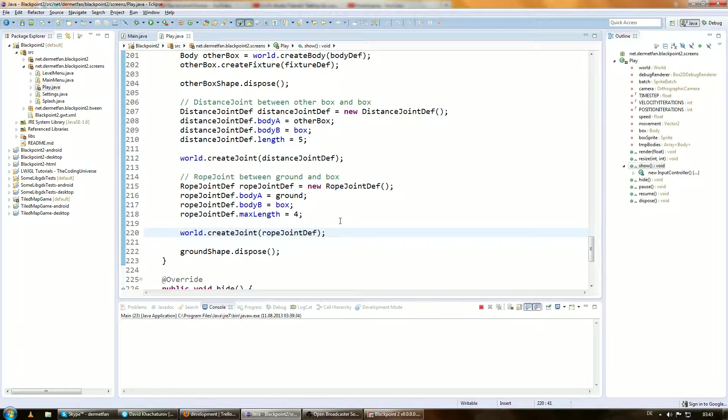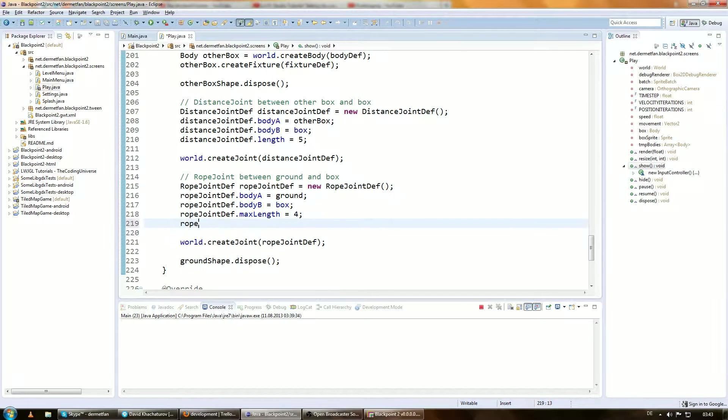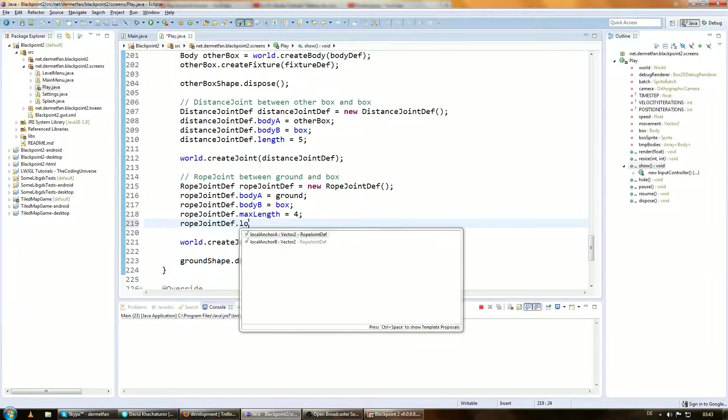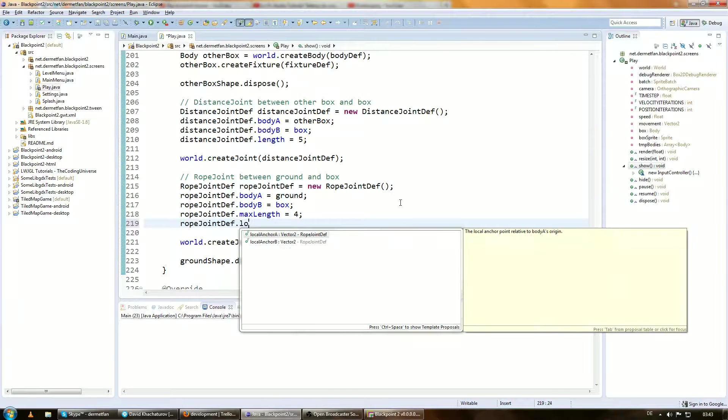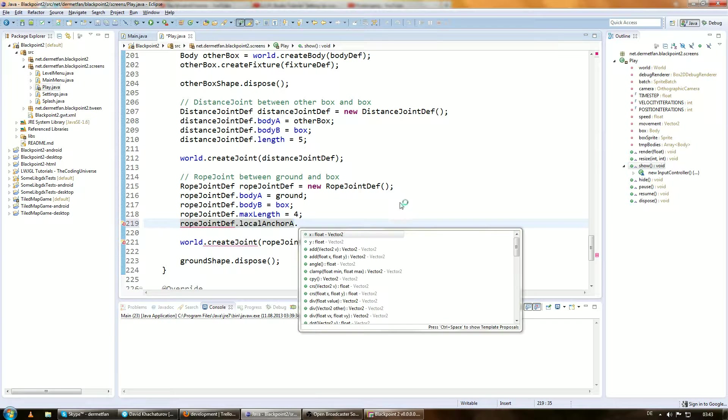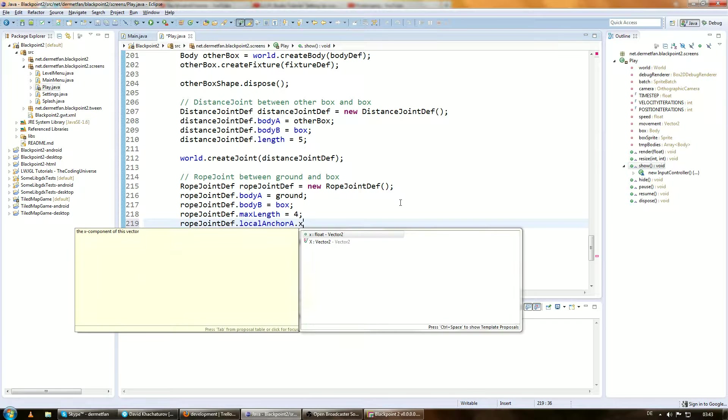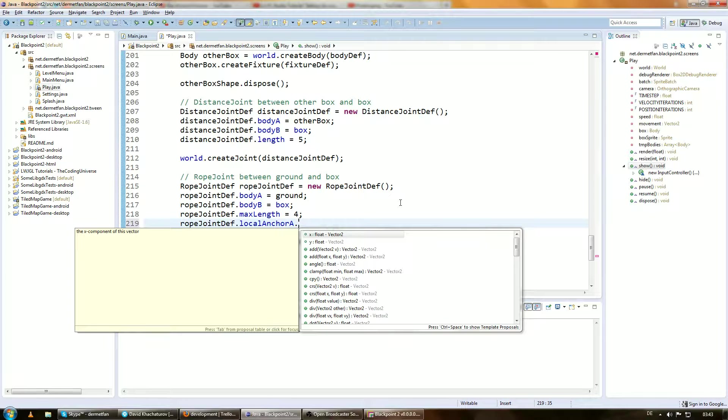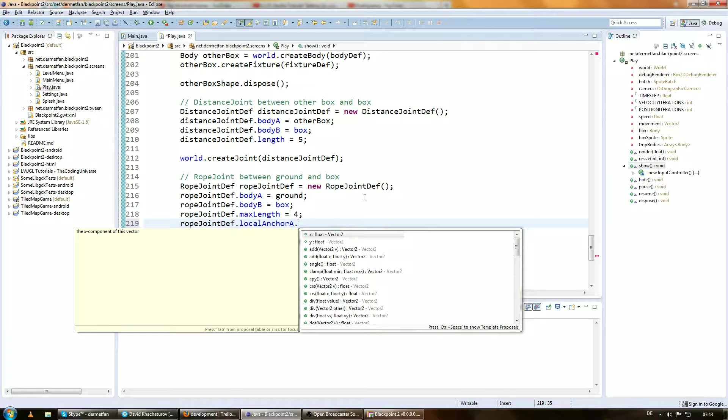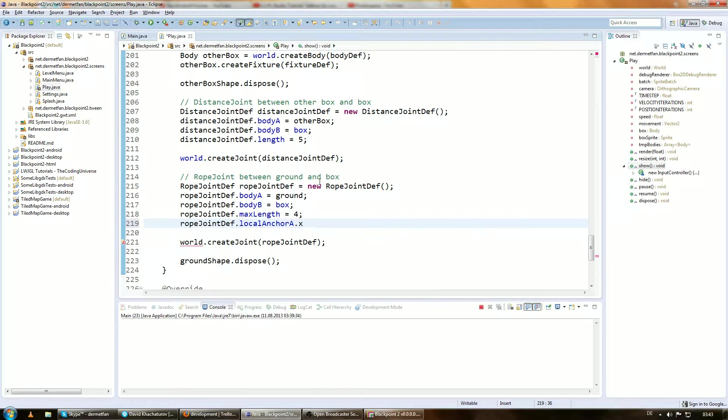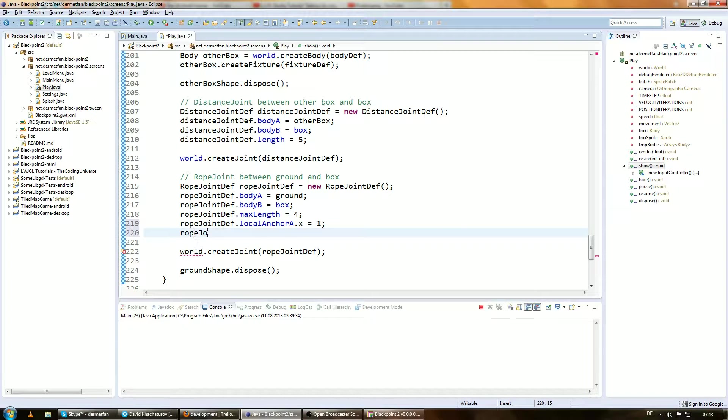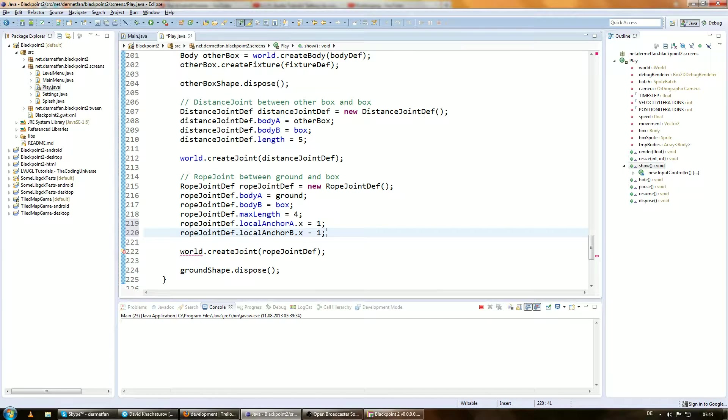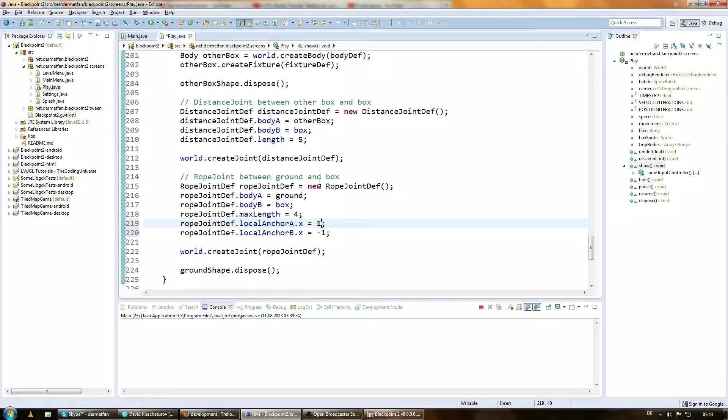I don't really know why they did this, but there are these things here. Let's see. Rope joint definition, local anchor A and local anchor. And they are just a vector 2, so just another coordinate with X and Y. And initially they are set to 0, 1 and for body A. Yeah. Okay, for body A they are initially set like this. And for body B, they are initially set like this. I have no idea why they did this, but I don't care.